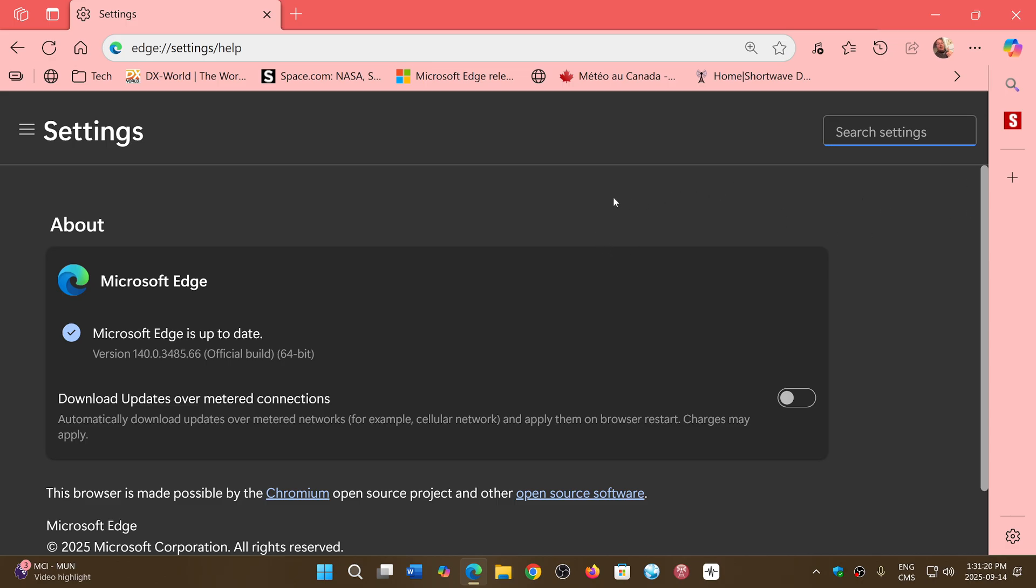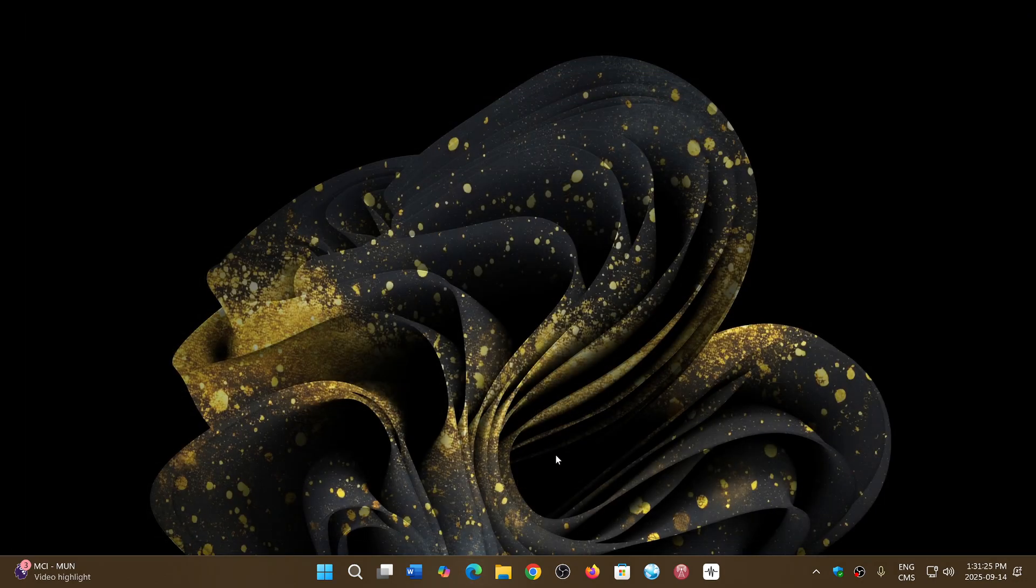So check it out. Check out your Chromium browser. Make sure that you update and that everything is fine and hopefully everything will be all right.